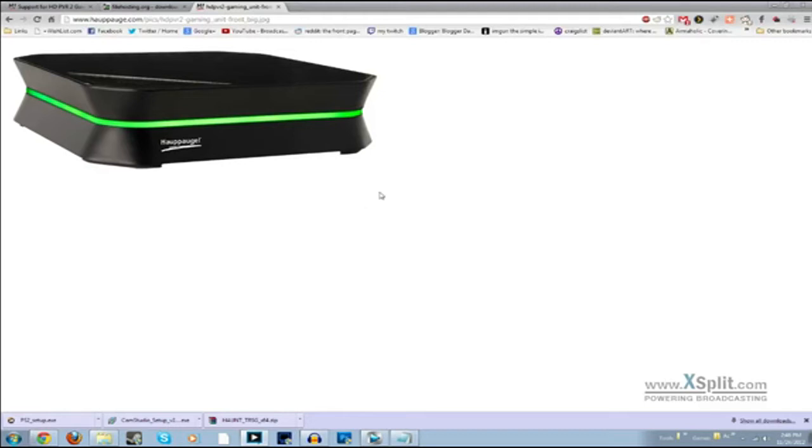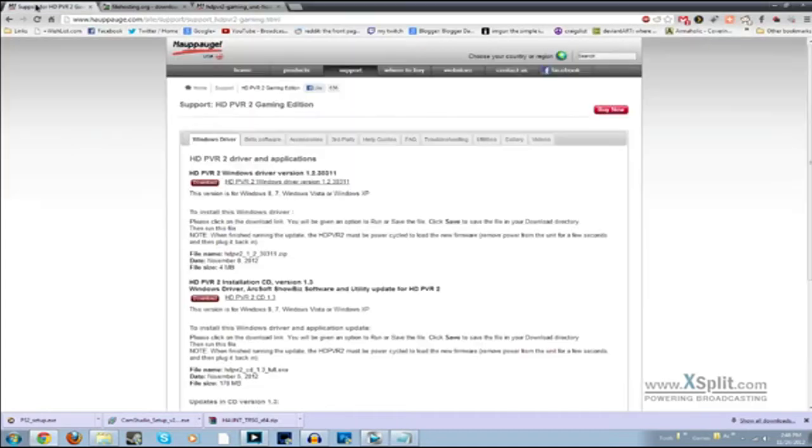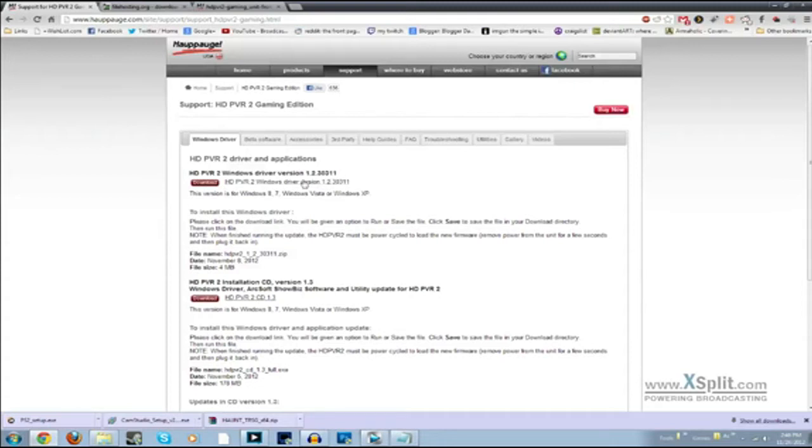First thing you need to do is install all the stuff that came on the CD with it and make sure you install that. Then I'll post links to this all in the description. Download and go to the Hauppauge website and download the HDPVR2 Windows Driver version 1.2. Install that.